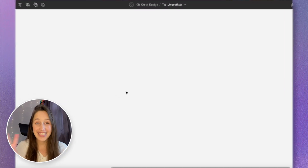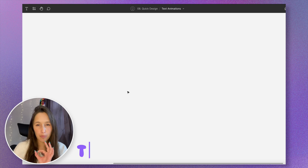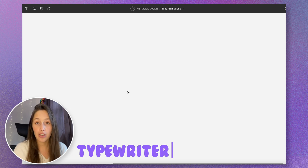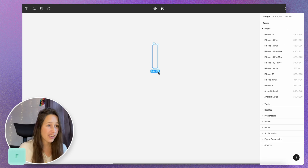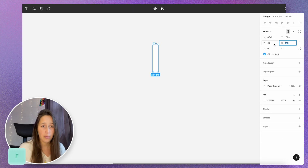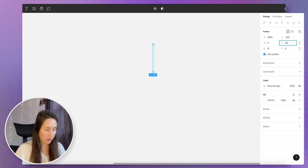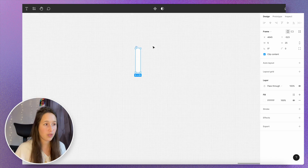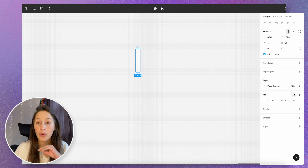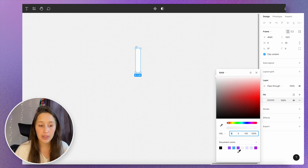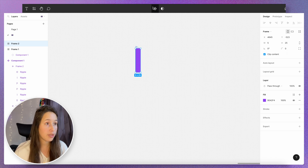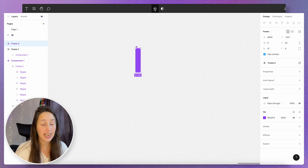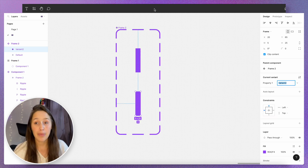Second animation is a typewriter. For this one let's create a blinking cursor to start off with — I'm gonna click F and then create a little frame, set the width to about 5 and the height to 25. I want to give it some color, so I'm going with that little purple we made before, and then I want to make this into a component.